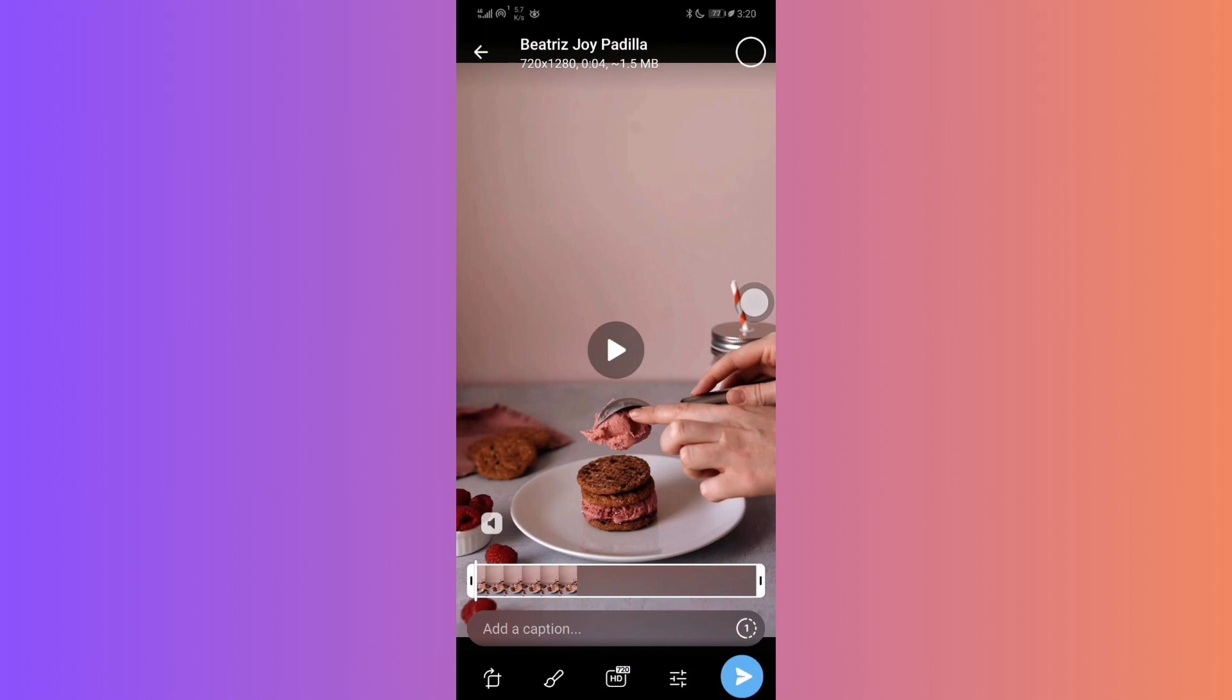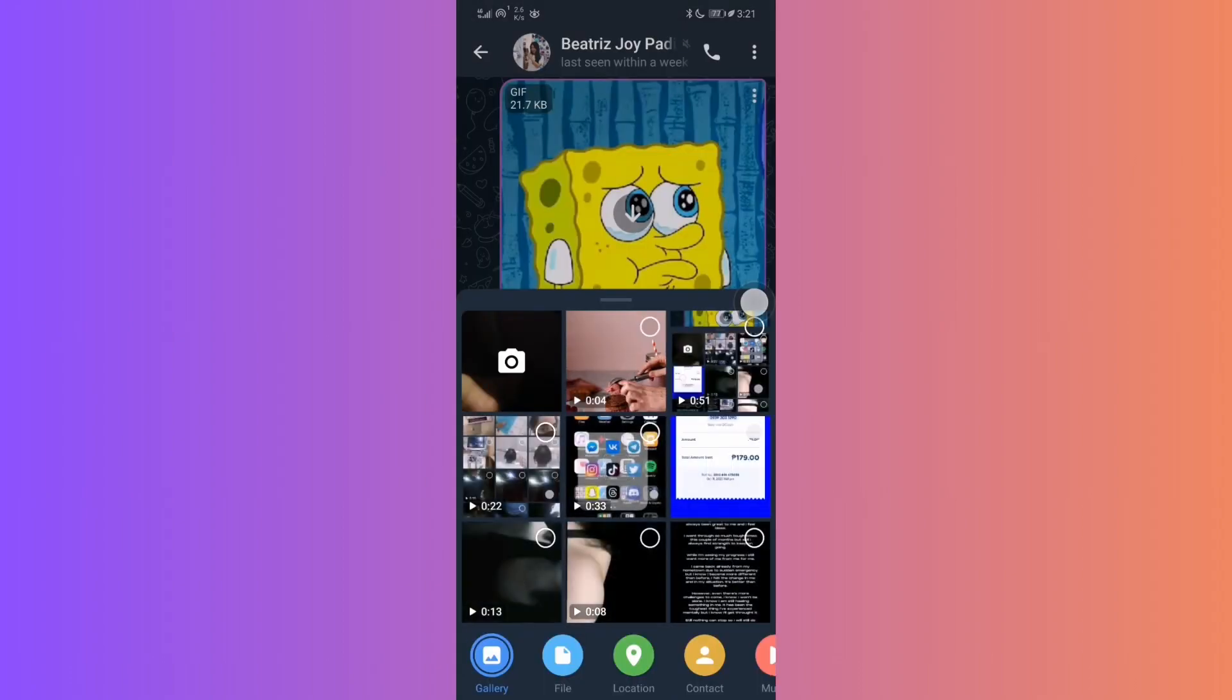But before sending it, there's an important step. Once you've selected your video, hit the upward icon to send it. Then, tap on three dots located at the top right corner of the screen.